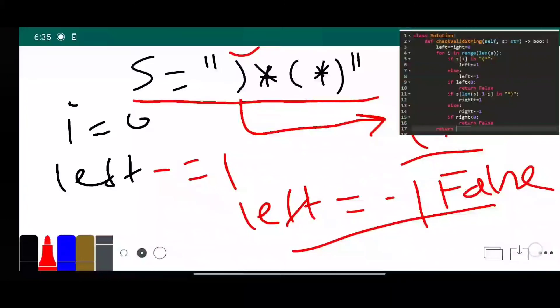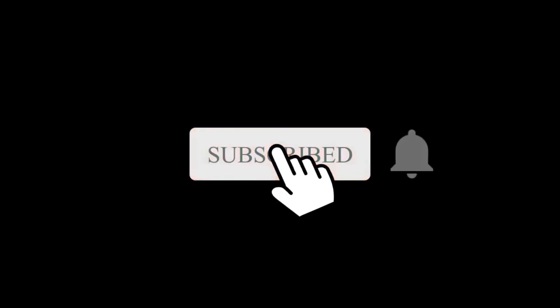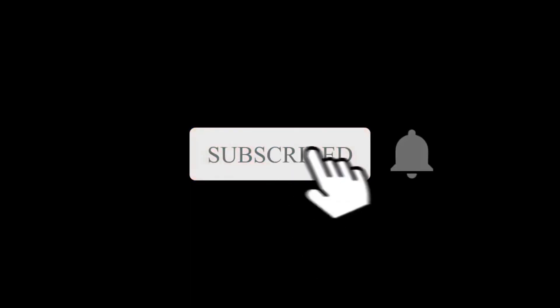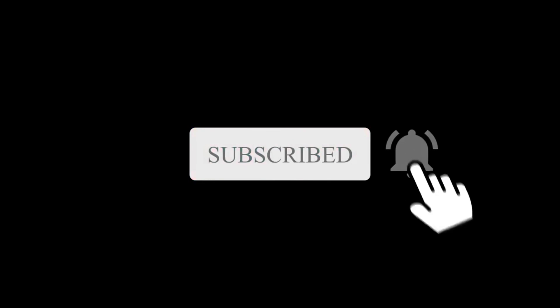If you have any queries please go to the comment section and ask me — I will try to help you. If you liked this video please give a thumbs up. If you are new to this channel please consider subscribing and don't forget to click the bell icon. Thank you for watching, bye bye.